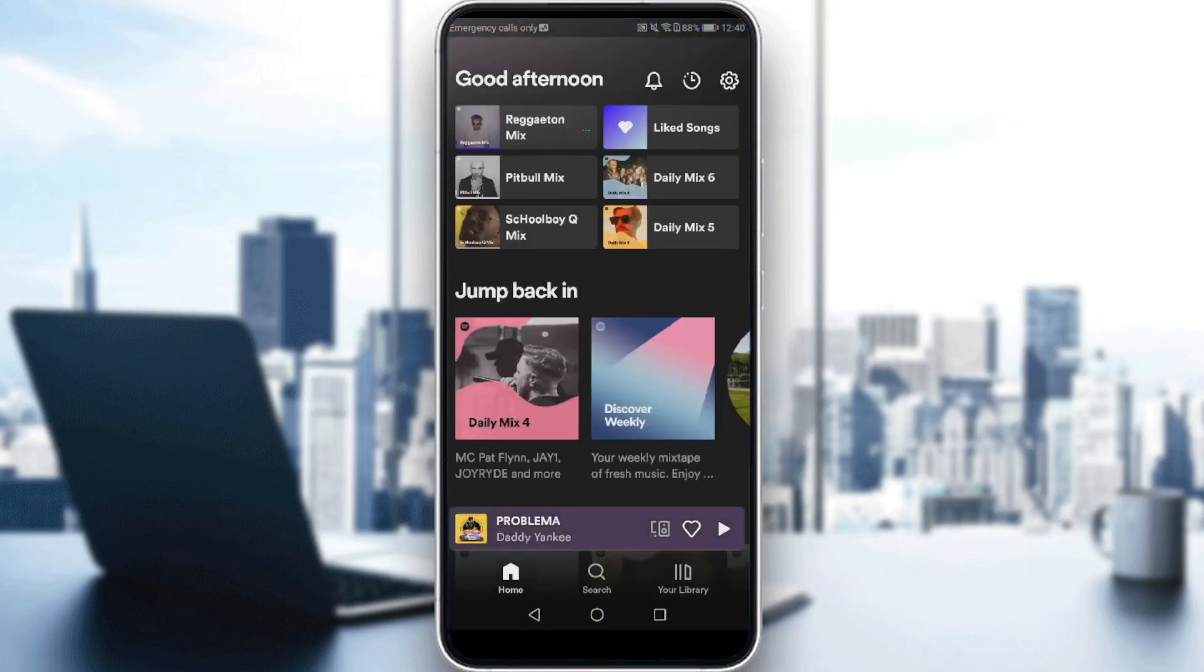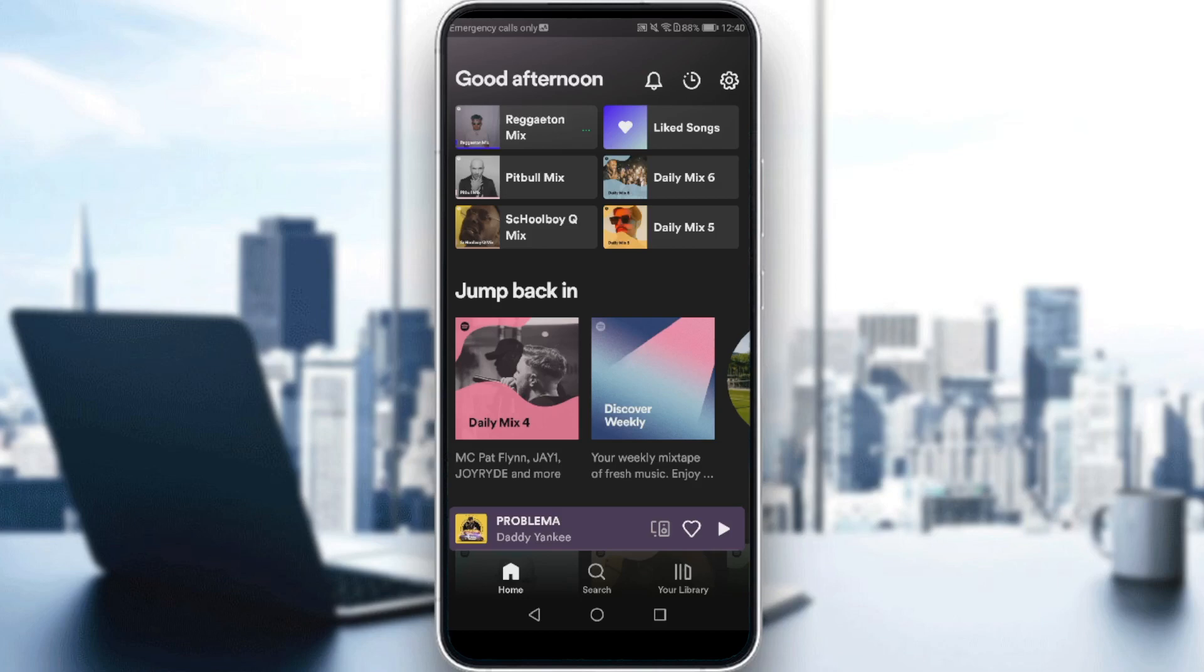This will be your main screen on the Spotify application. If you want to add your local files, you'll need to navigate to your settings. For me, I have the settings icon at the top right corner, but if you're using a different version of Spotify you can find it at the bottom right or bottom left corner.